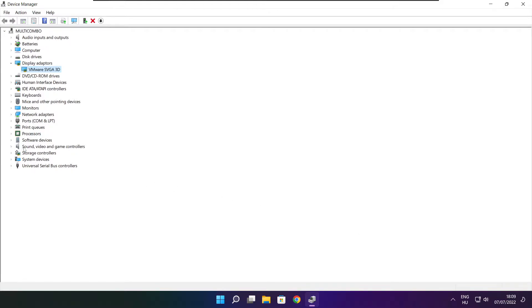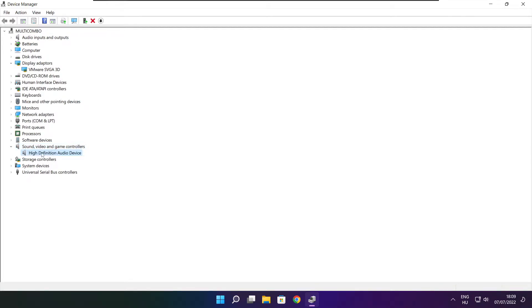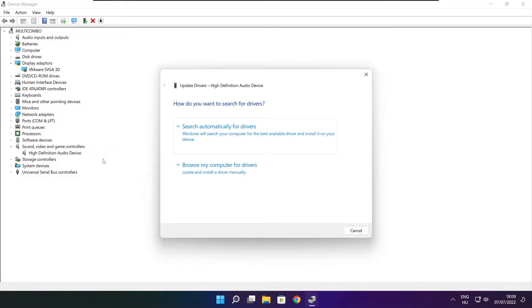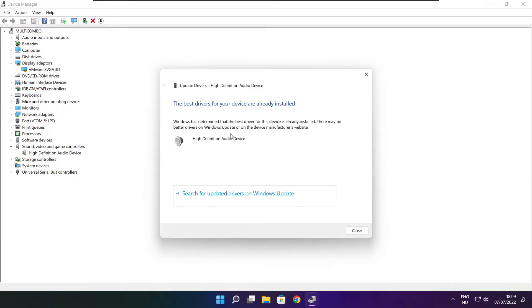Click sound, video, and game controllers. Select your audio device. Right click and update driver. Search automatically for drivers. Wait. Installation complete and click close.